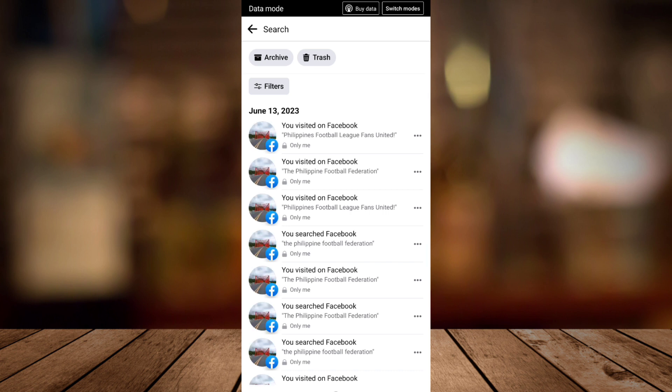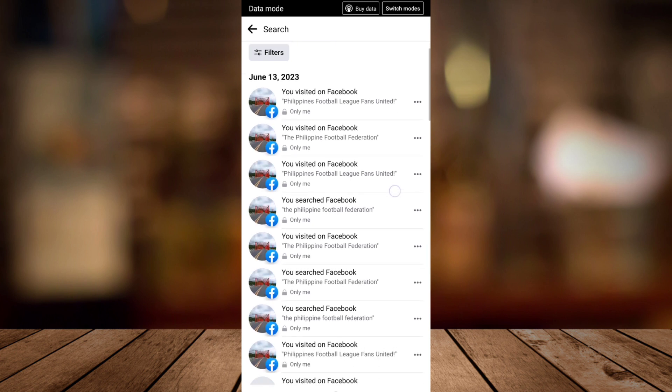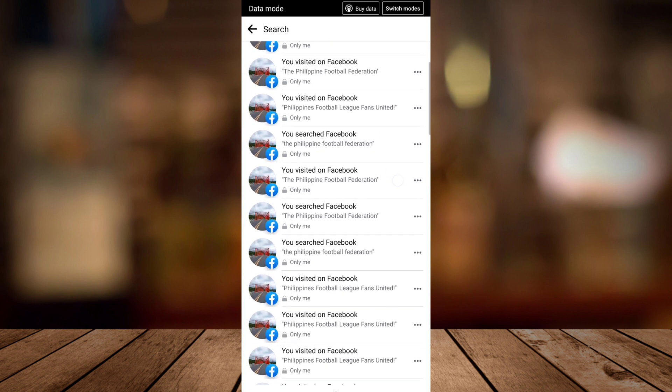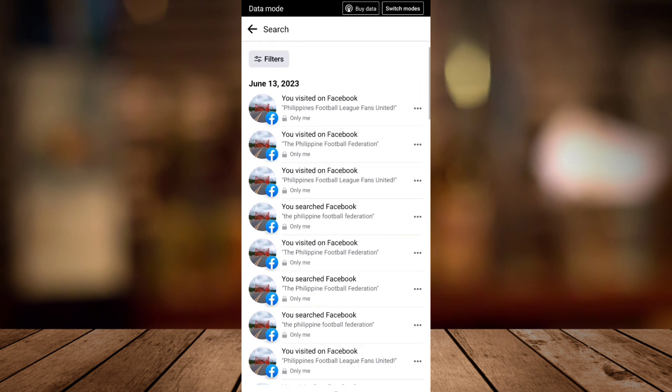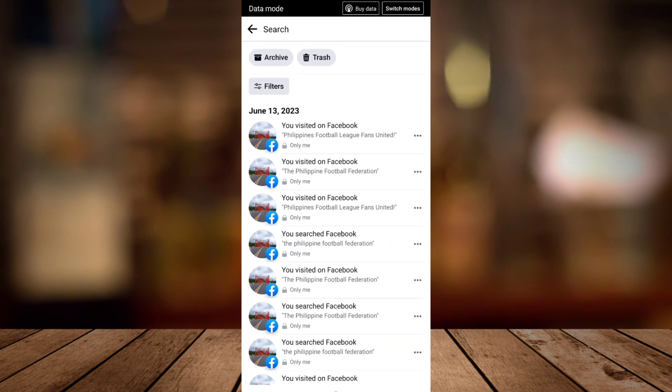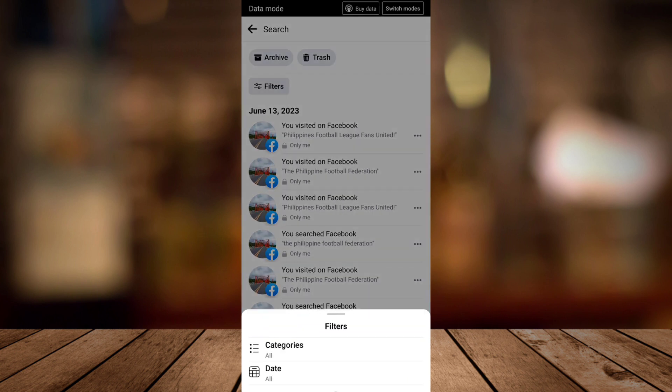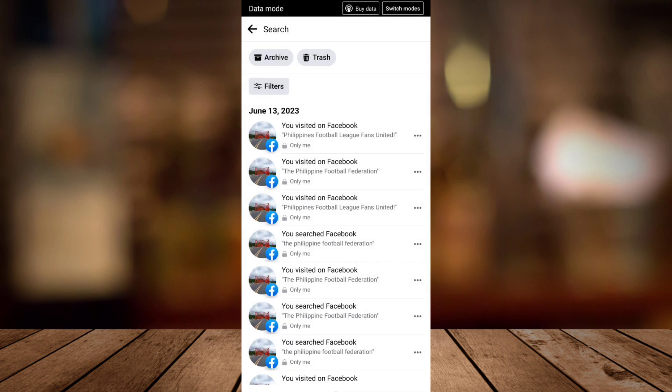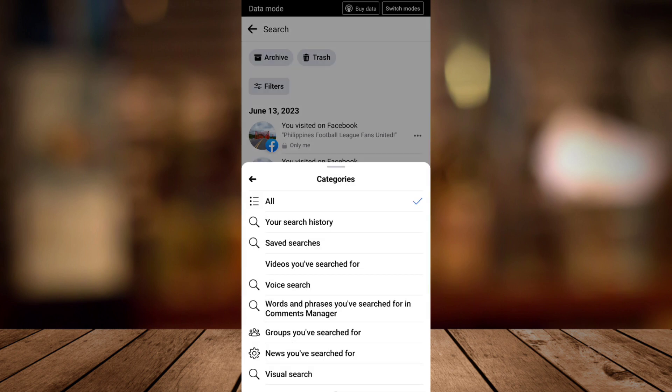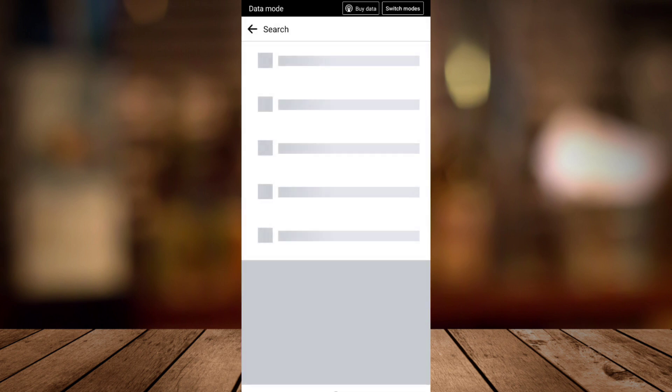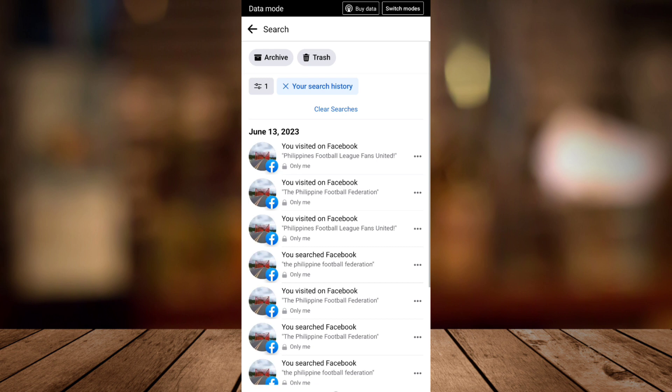pages that you visited or searched on Facebook. Now if you want to delete some searches on Facebook, just tap Filters and tap Categories, and just choose Your Search History. Now you can also delete this one